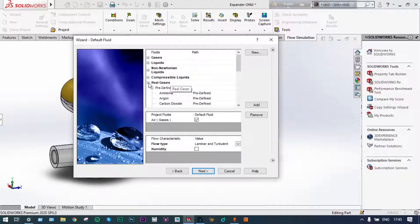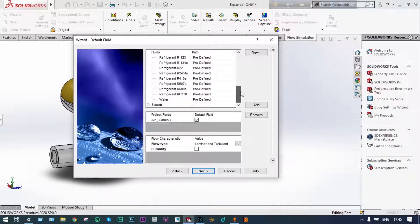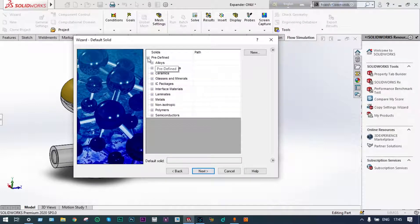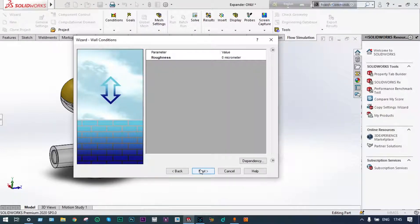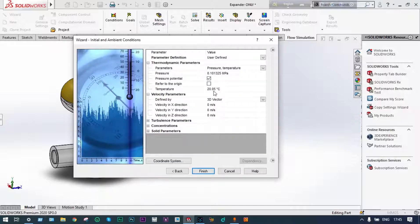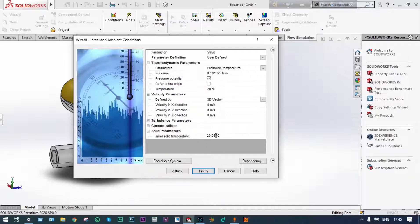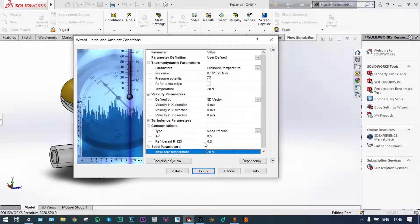We are considering Freon 123 from real gases. For the expander material, we are selecting brass alloy. Default roughness parameters are kept as is. For thermodynamic parameters, temperature is set to 20 degrees centigrade as atmospheric temperature, and solid parameters are also set to 20 degrees centigrade. Concentration inside the expander — no air will be present, as air is forced from outside — so concentration of air will be 0.